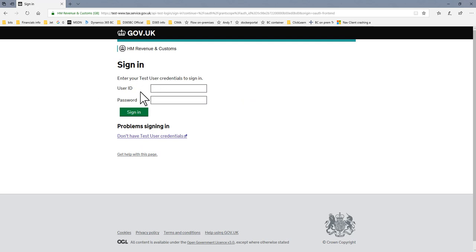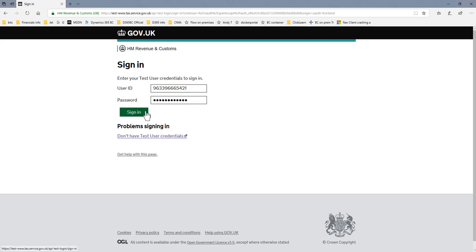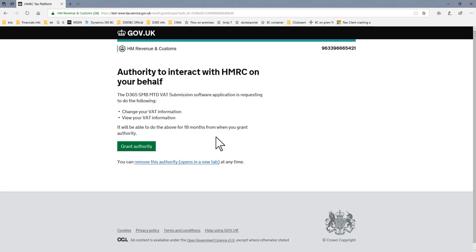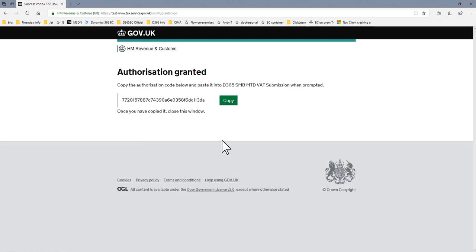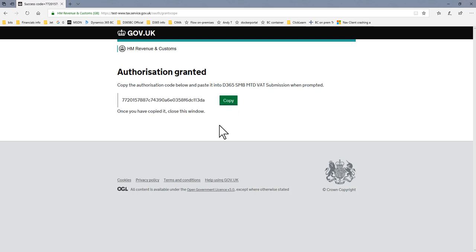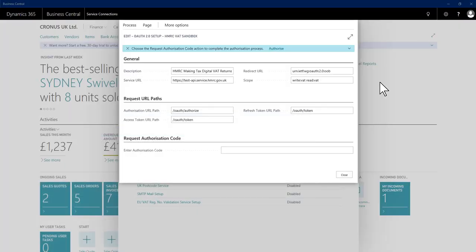And then give it my government gateway credentials. So with these in place, I click sign in and I need to officially grant authority. This is what I need to use to authorize the program, so I need to take a copy of this and then minimize it for now.